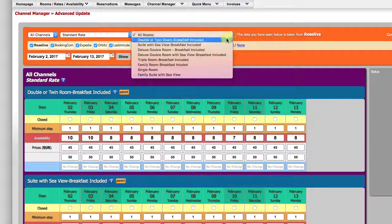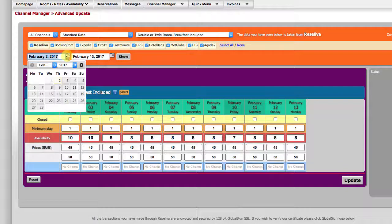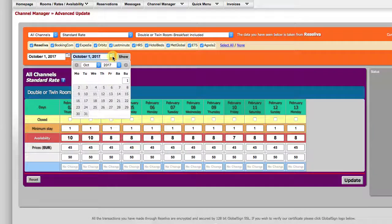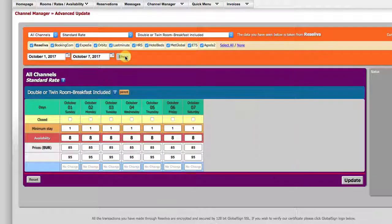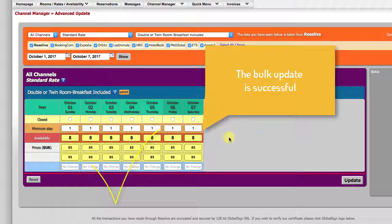Choose rate, room, and period. And yes, these are the same values that we had updated in bulk.